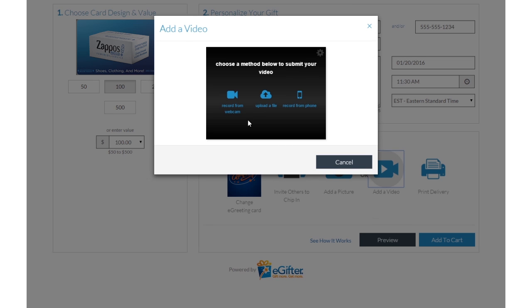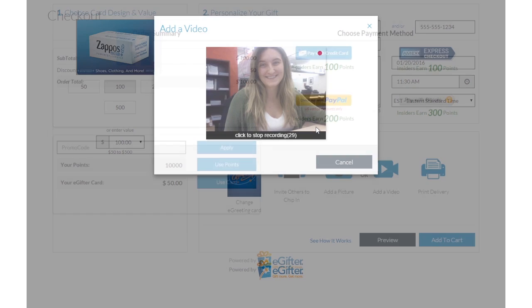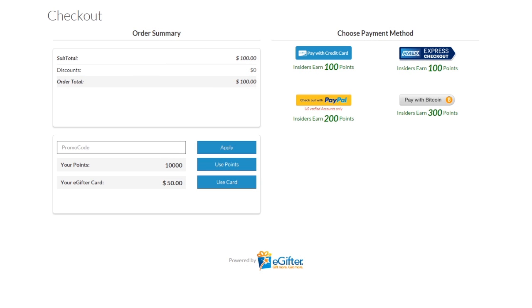Set the delivery date and time and preview your message. Use your preferred payment method to check out, and your gift will be delivered on the date you chose.